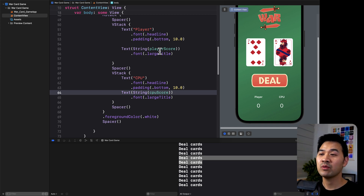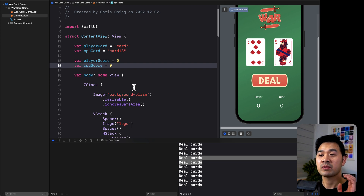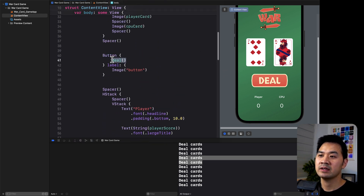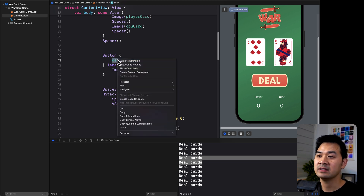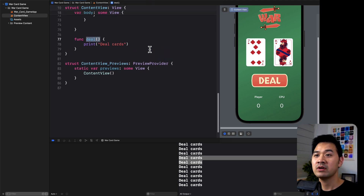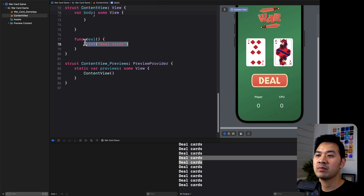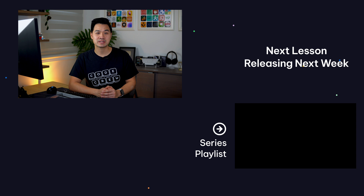Now we are all set up to modify these variables - playerCard, cpuCard, playerScore, cpuScore - whenever the user taps on the deal button, inside the deal function. If you right-click on any function, you can jump to the definition to see what's inside it. All we have to do is modify the code there to change those variables. This is the home stretch - one more lesson to add the app logic and then we're done. If you've been learning from this series, hit thumbs up to support the video, and subscribe so you don't miss that last lesson.